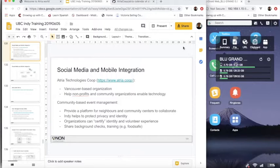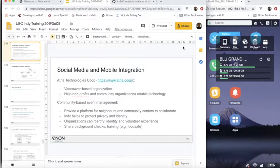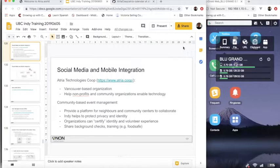We can use Indy to help them certify identities and volunteer experience, background checks and so forth, and then allow the neighbors to securely share that information between different community organizations as they need. And specifically the mobile application we're going to look at is going to hold that information on their behalf.